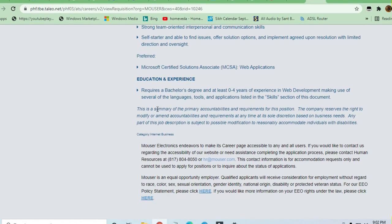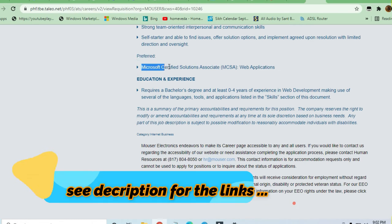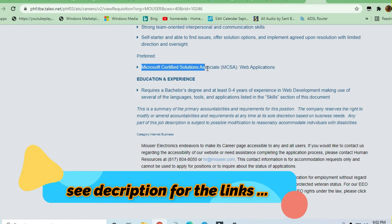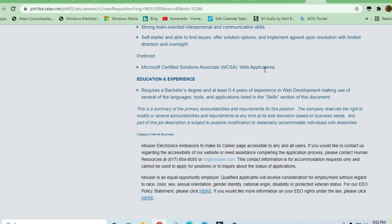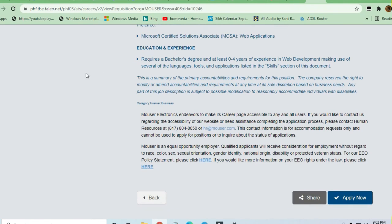You will be preferred if you have Microsoft Certified Solutions Associate (MCSA) in Web Applications.